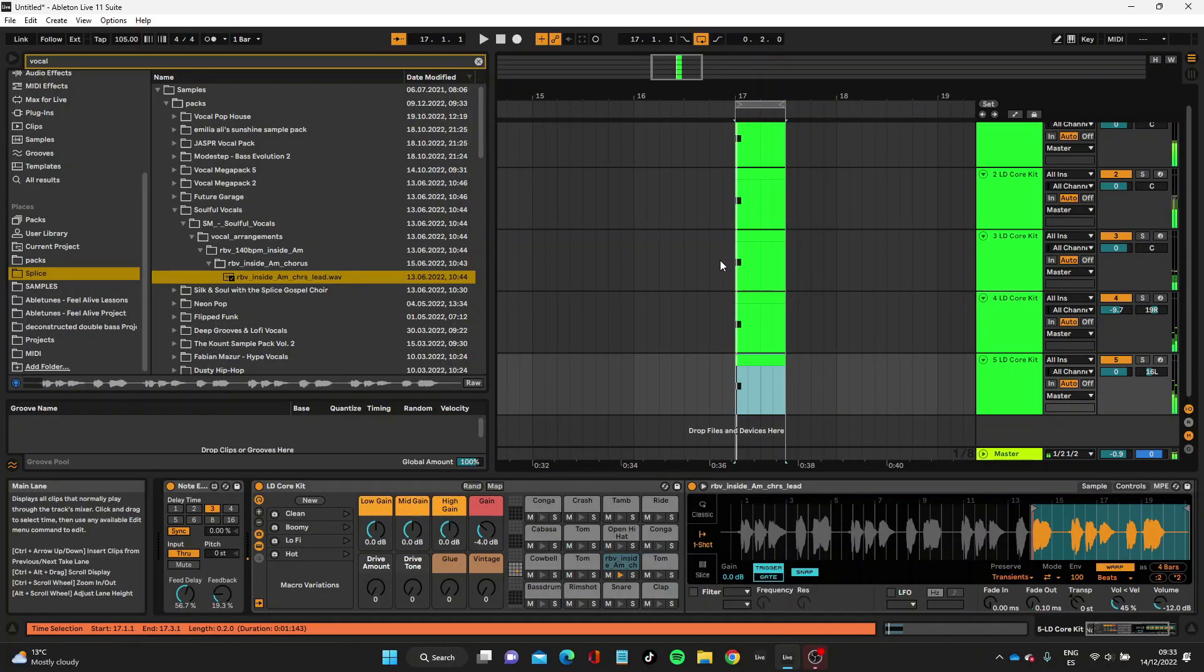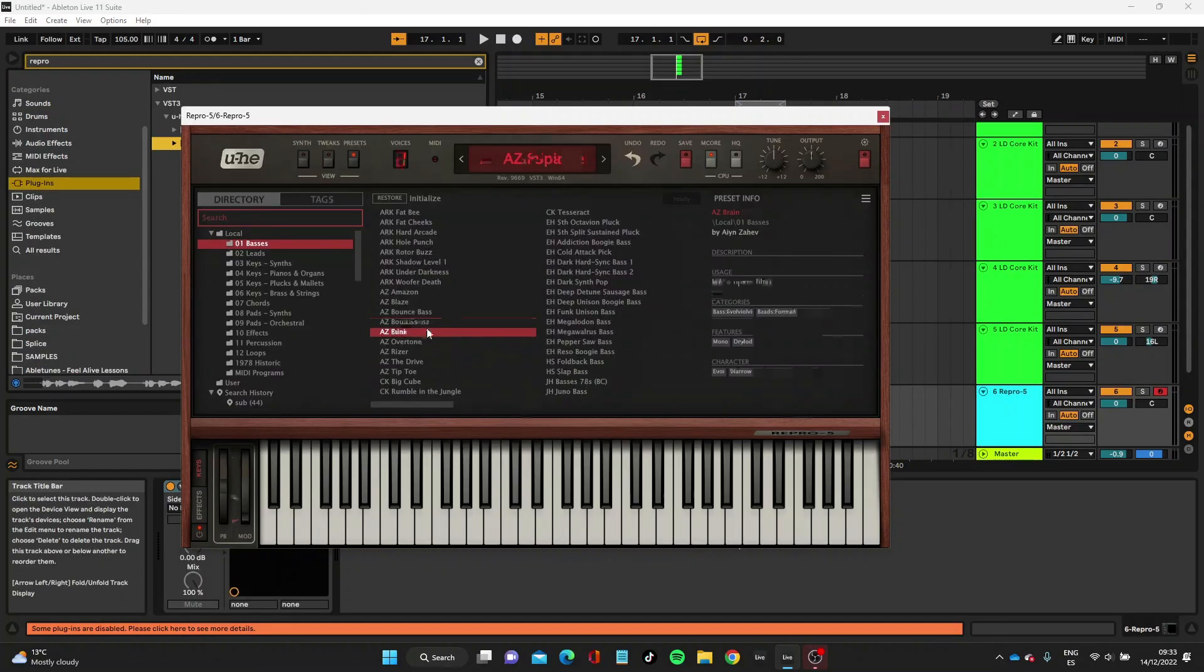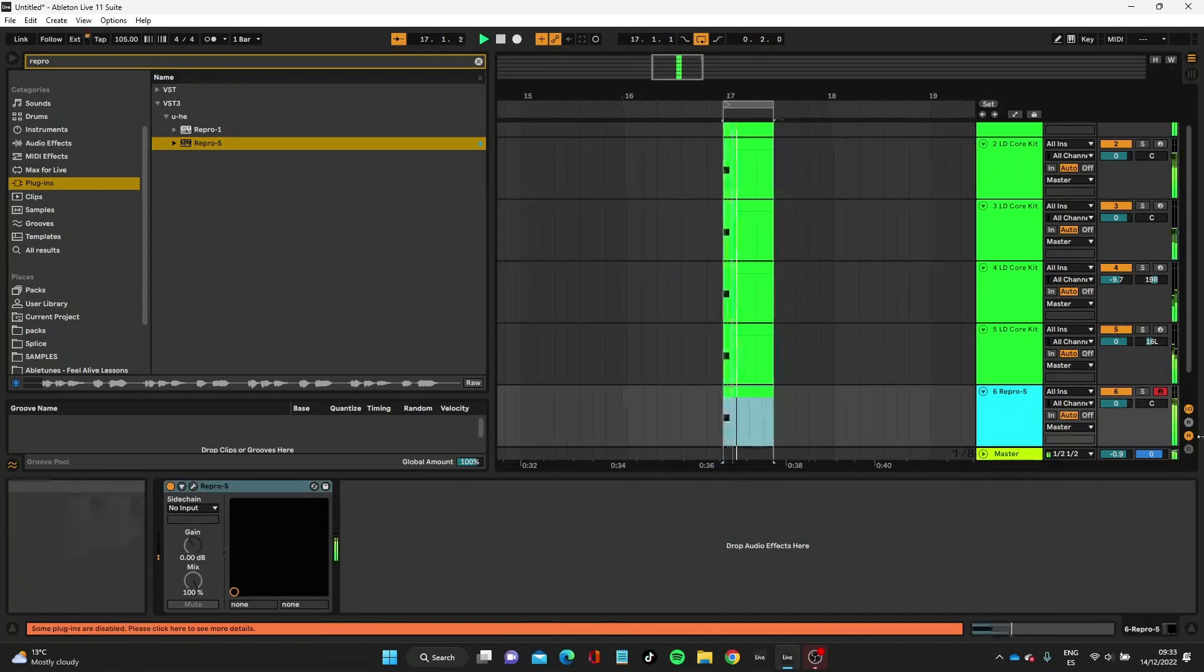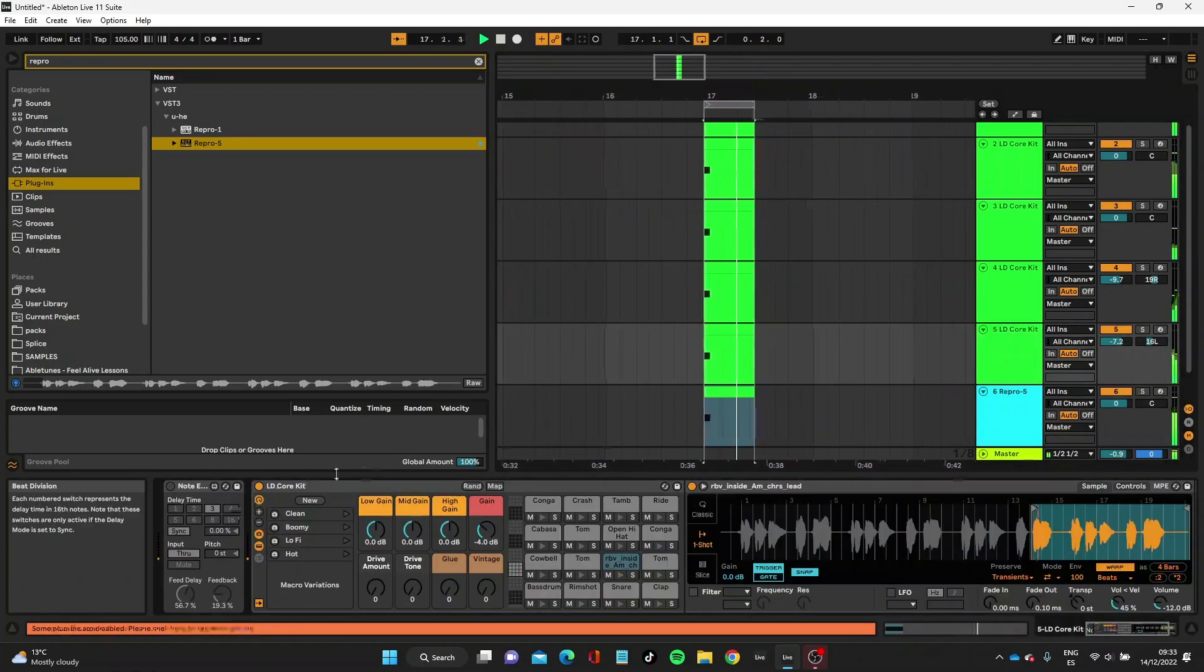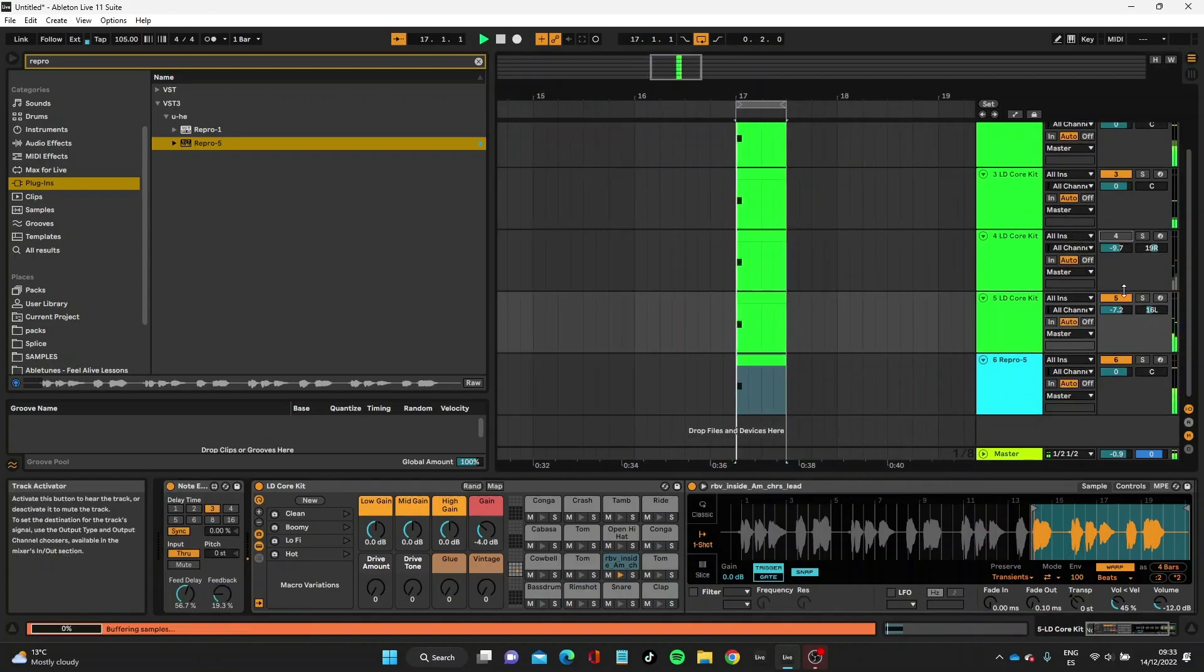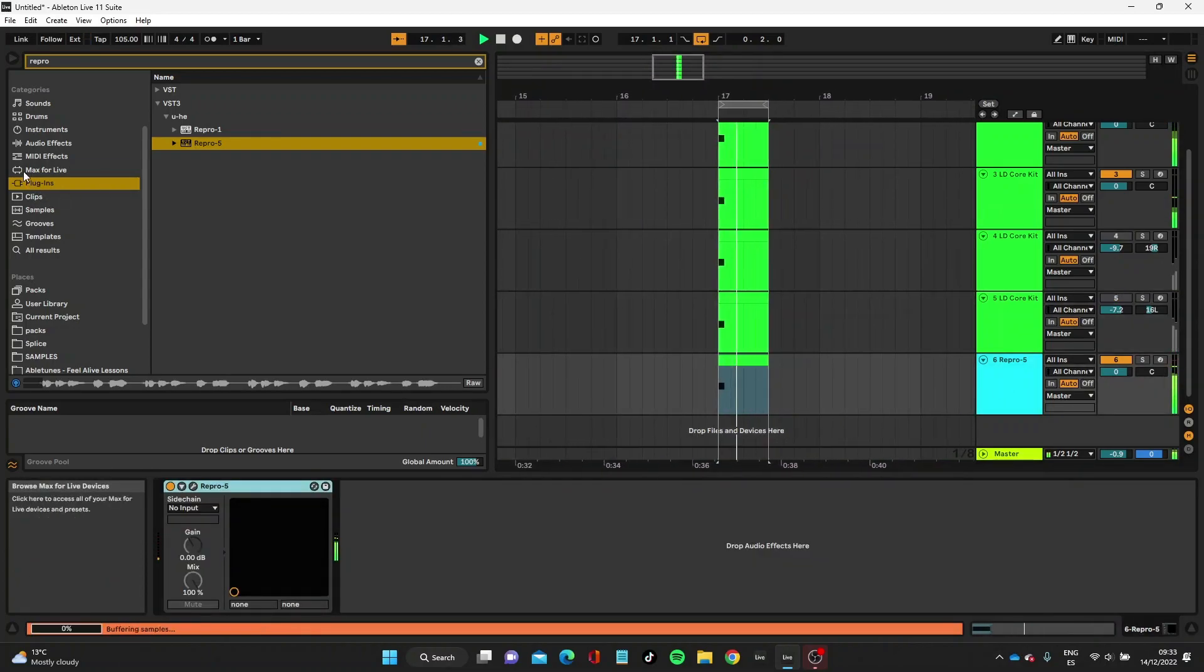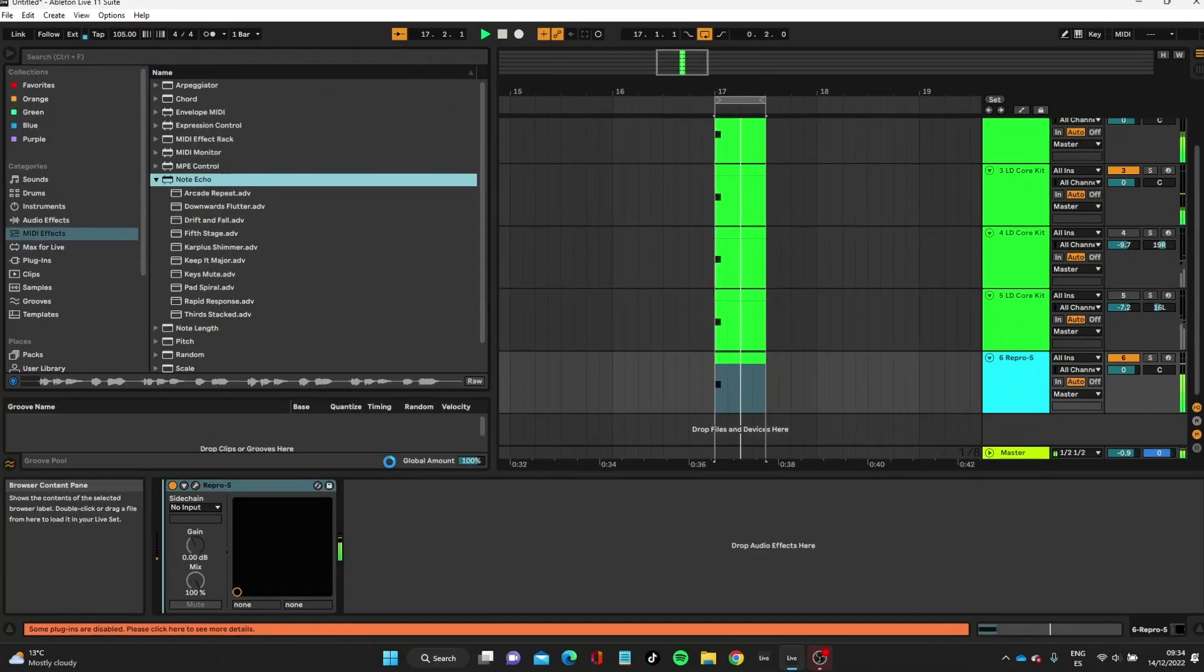That's really useful and a really cool way of using the Note Echo with a drum rack. Let's just use it with a bass line now. I'm going to bring in a Repro Funk, and it's going to be the same—I'm just going to duplicate that note. Let's take those vocals off so they don't distract me from what I'm trying to do, and then we'll just go into the MIDI effects and bring in another Note Echo here.